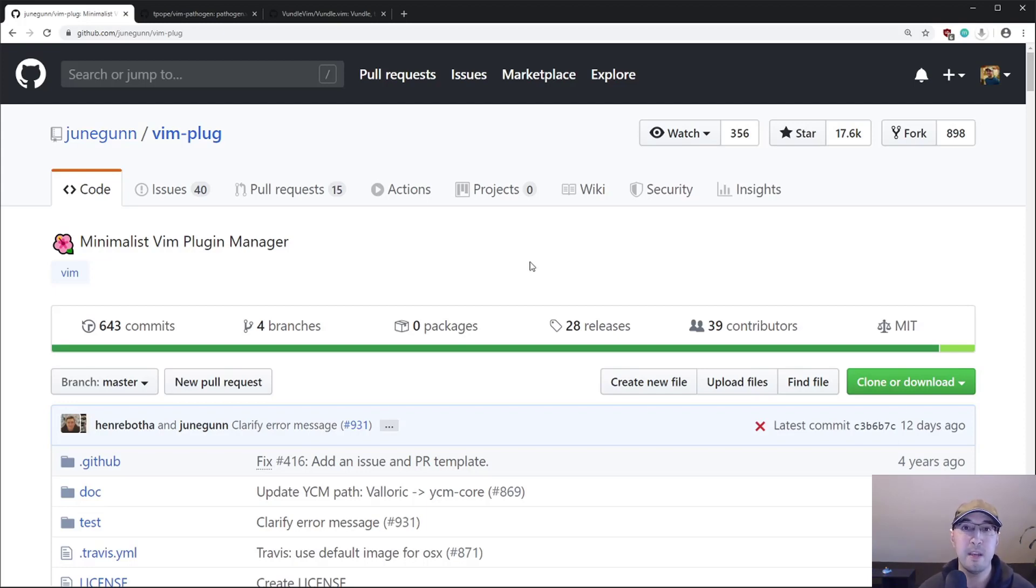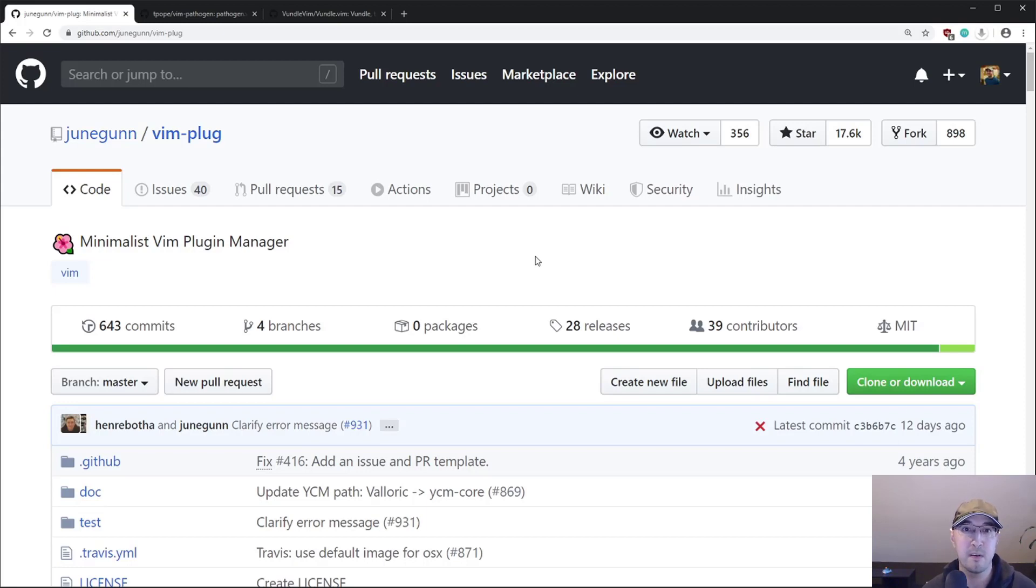So when it came time to using Vim, I remember that JuneGun did make Vim Plug. So that's really the main reason why I started to use it.